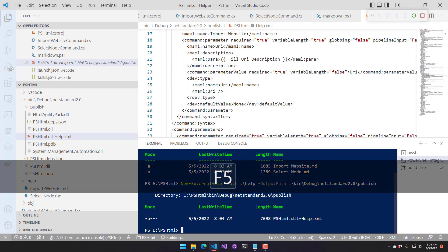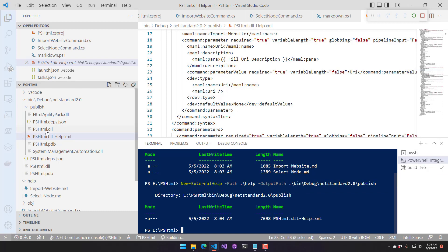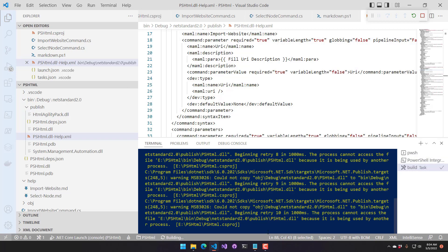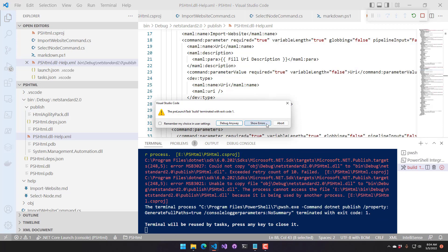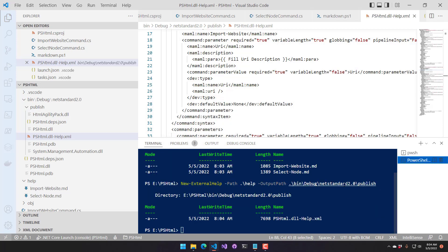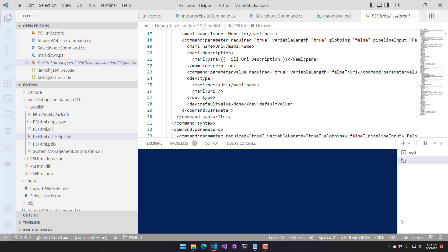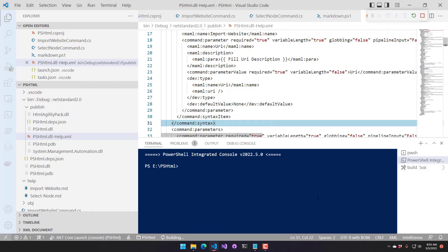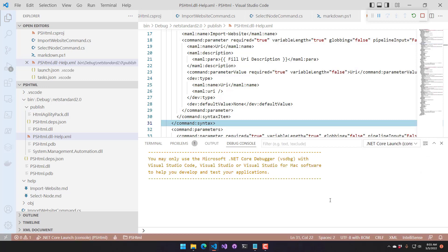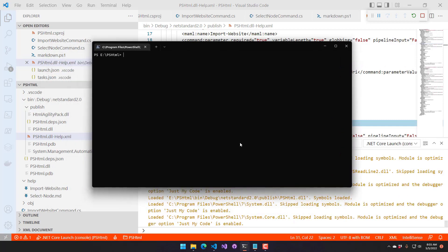If I try to run our module again — it's building. It failed because I ran PlatyPS inside the integrated terminal, so my module is loaded in there and it's locked. I can't rebuild it. I actually have to stop the integrated terminal and start it again to be able to build the module. Now you can see it loaded because I closed that.